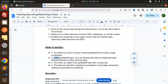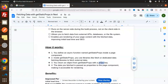Inside getStaticProps, you use libraries like fetch or dedicated data fetching libraries to fetch external data. You return an object from getStaticProps with a props key. The data you fetch is then passed as properties to the page component, making it accessible for rendering.